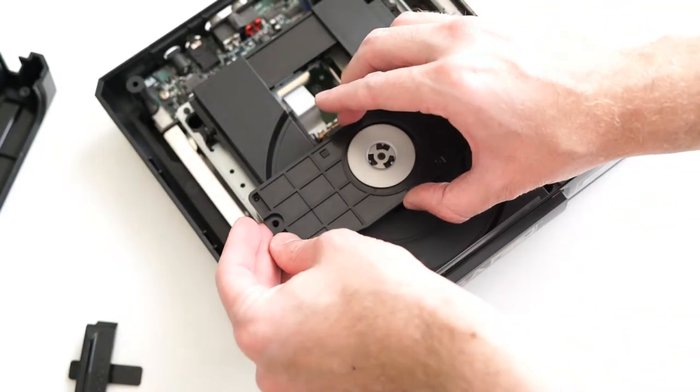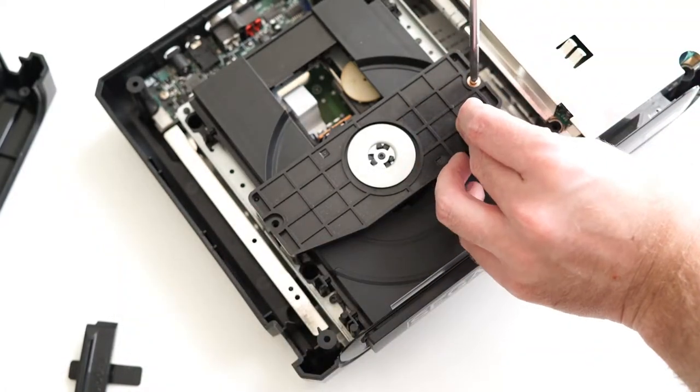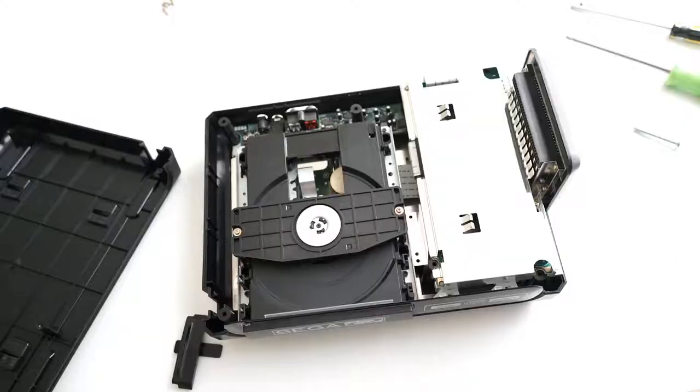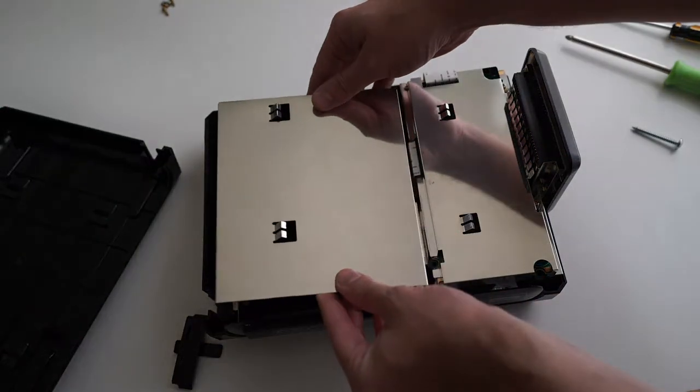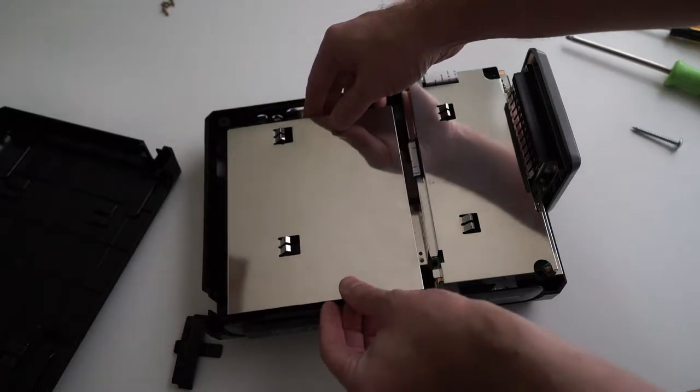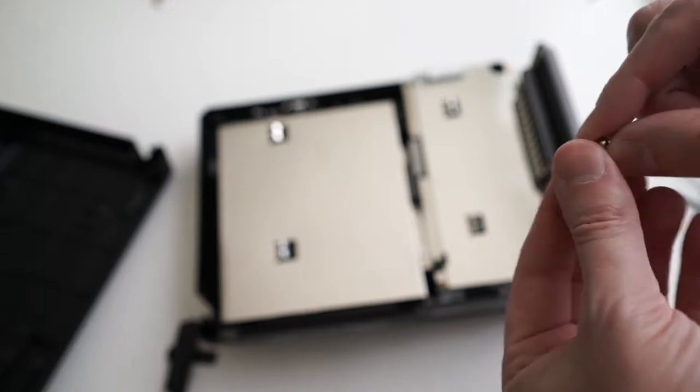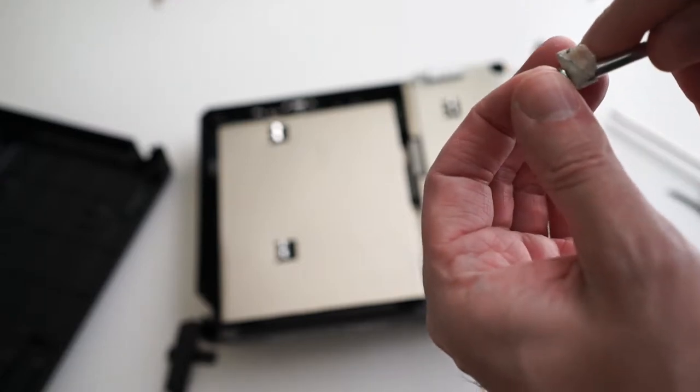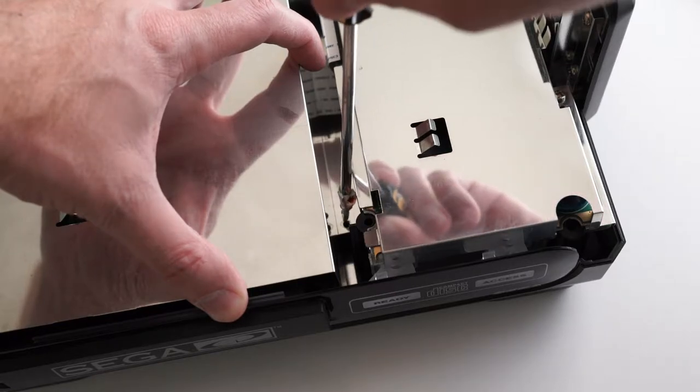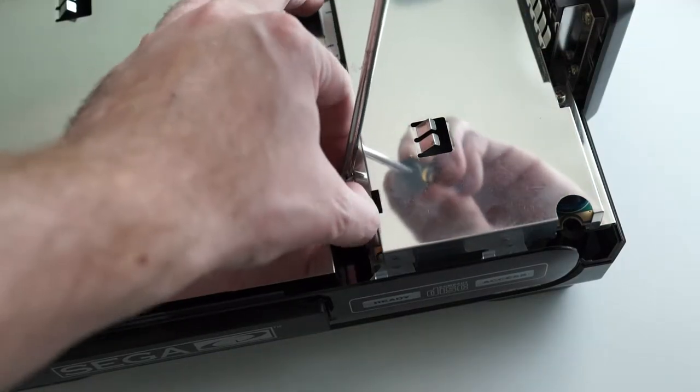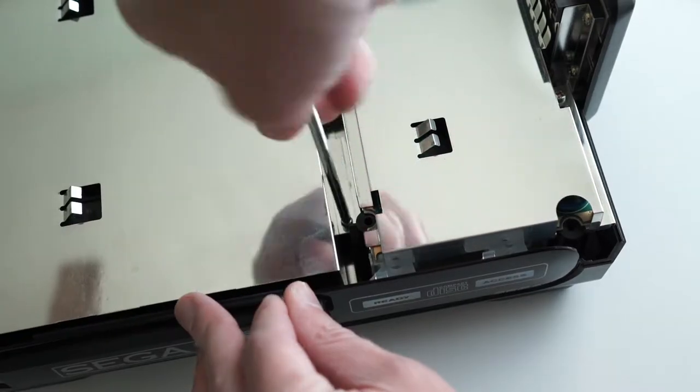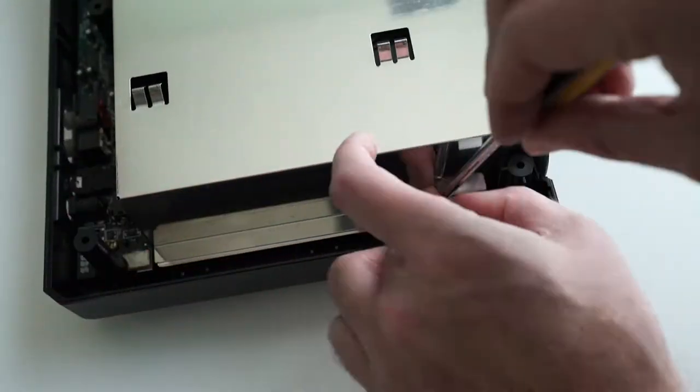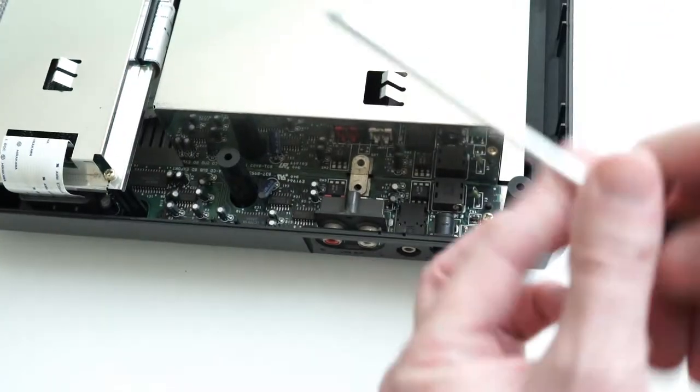Reattach the top part of the CD tray using the two screws. Reapply the metal shielding. If you have trouble getting the right-most screw into place, you can use some rolled-up tape. Put in the other two screws, making sure the holes line up correctly.